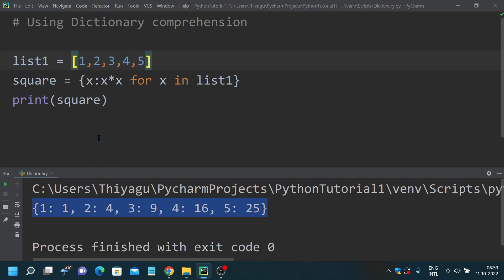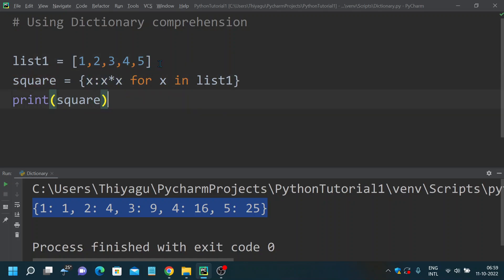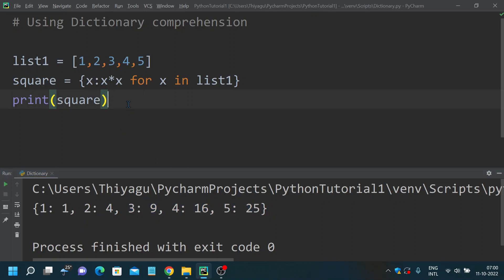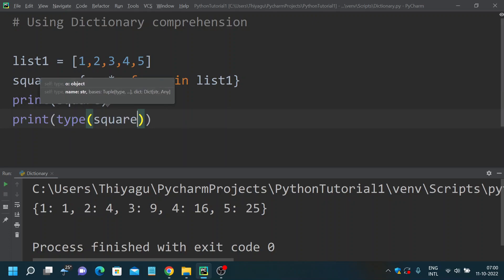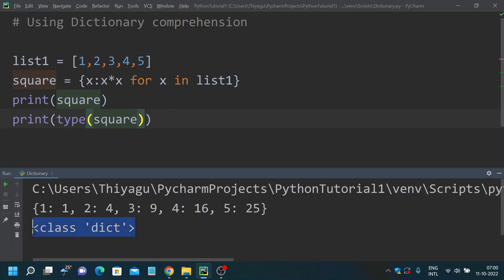This is not a direct conversion — it's a conversion by applying a different operation; here we applied a square operation. In the output console it is enclosed within curly brackets, which means it is a dictionary. We have key-value pairs: 1's square is 1, 2's square is 4, 3's square is 9, 4's square is 16, and 5's square is 25. If you want to confirm this is actually a dictionary, you can just print type(square), and you can see it shows 'class dict'. So this is the first way of converting a list into a dictionary by applying a different operation.